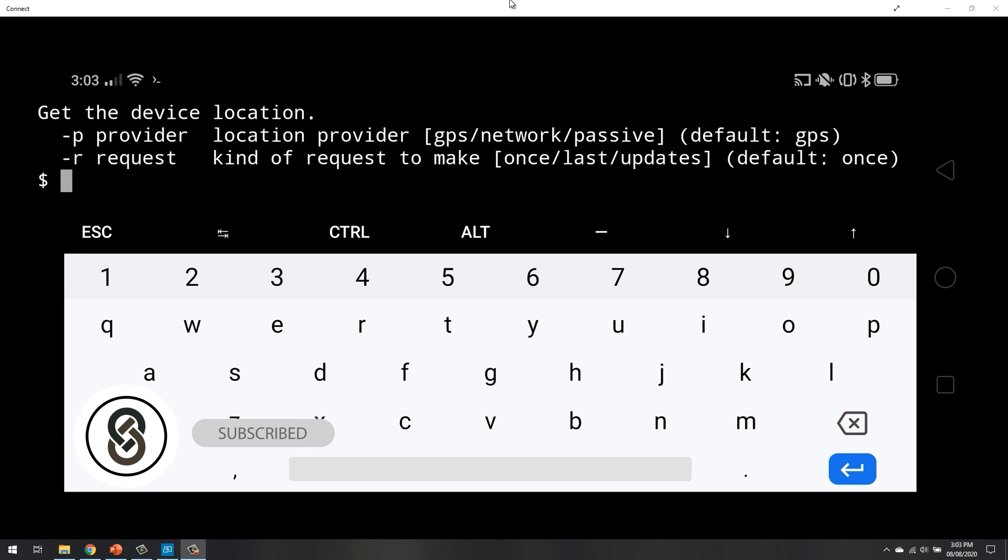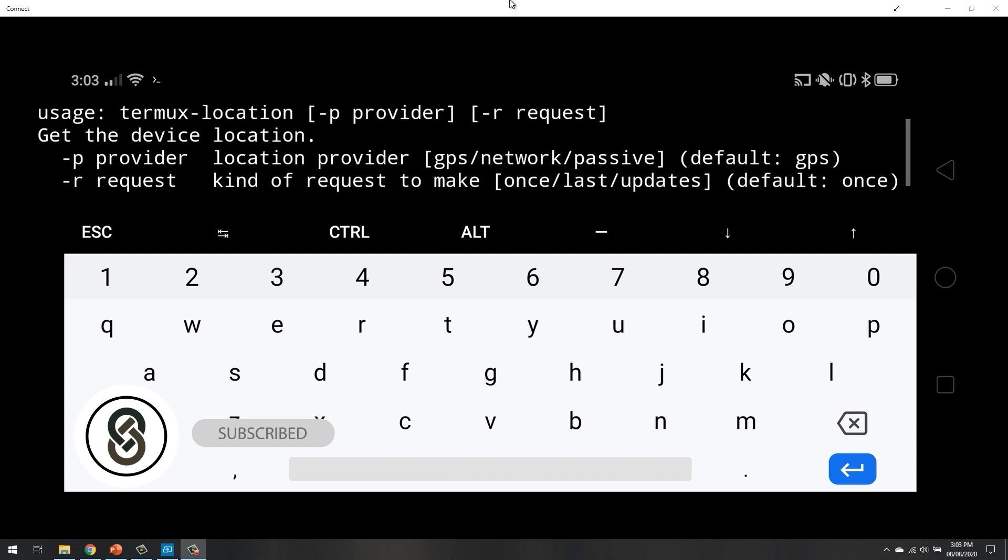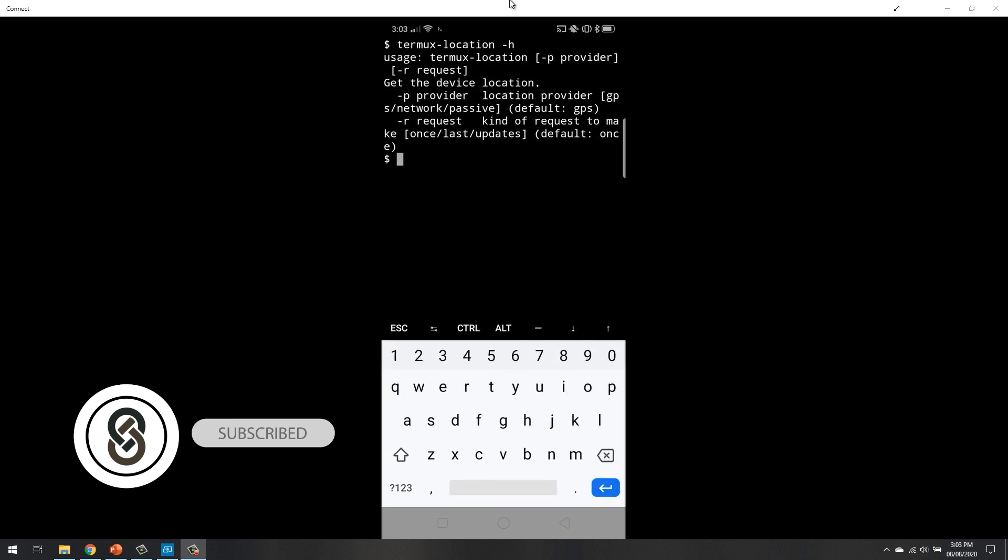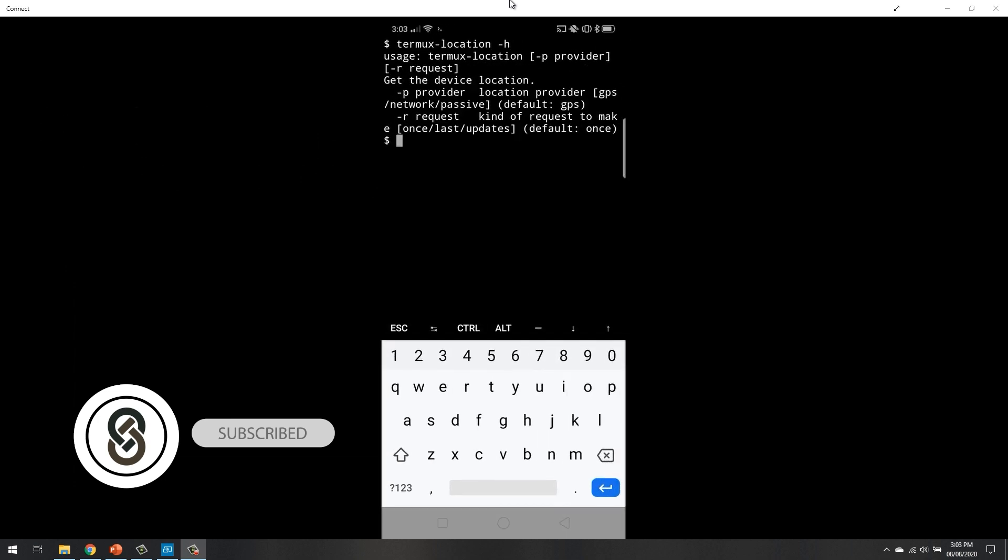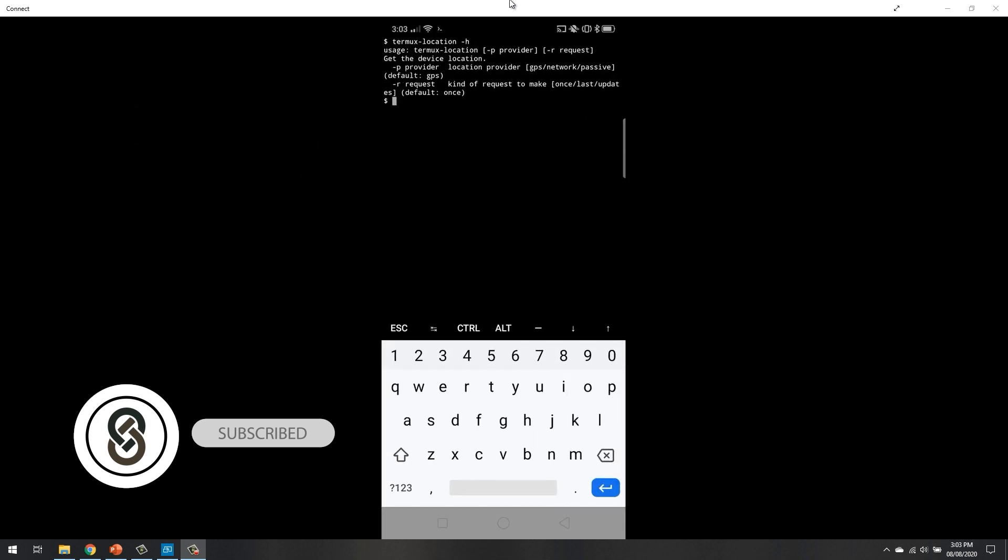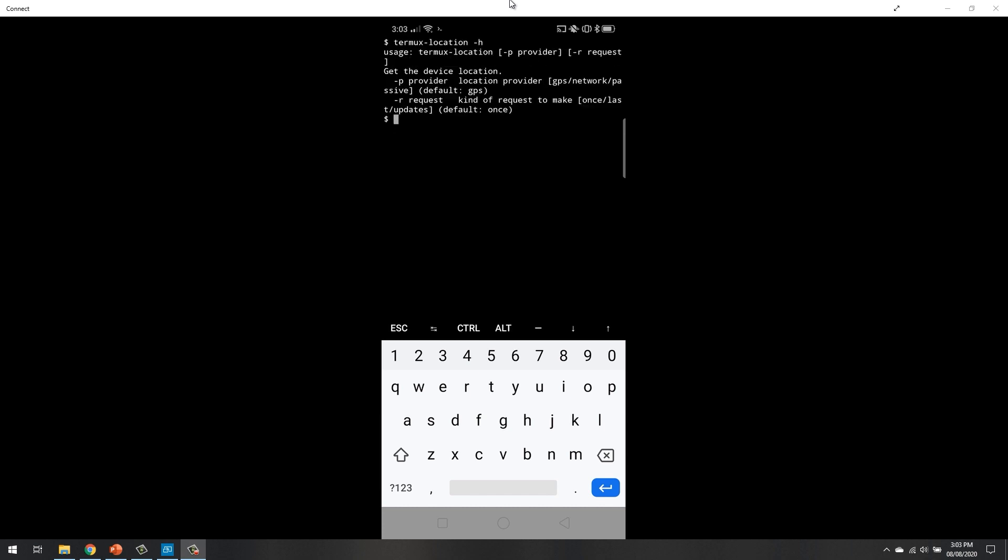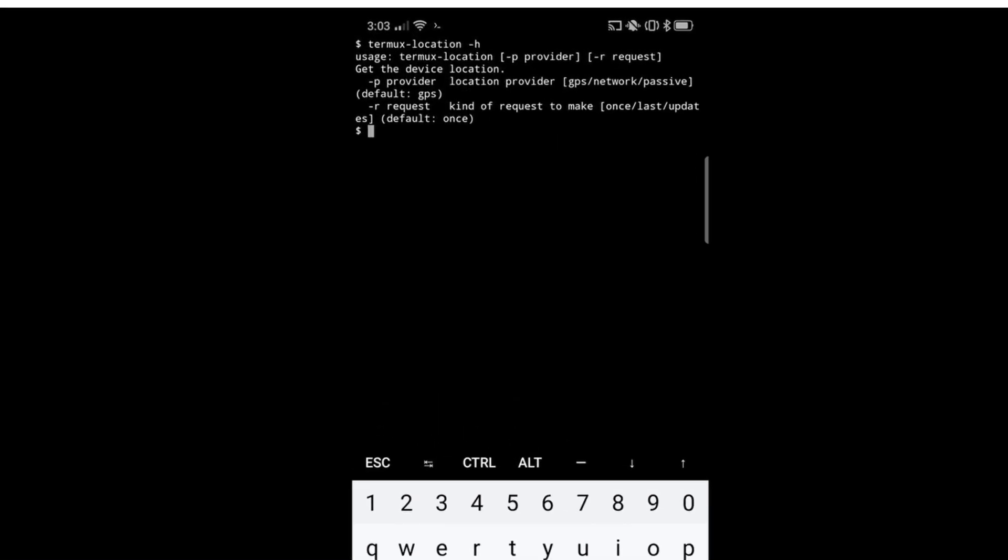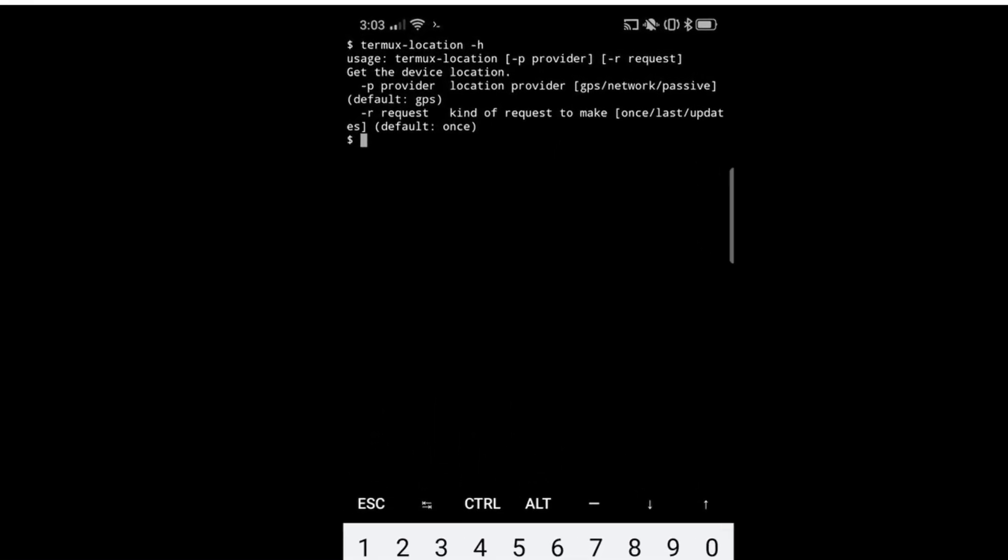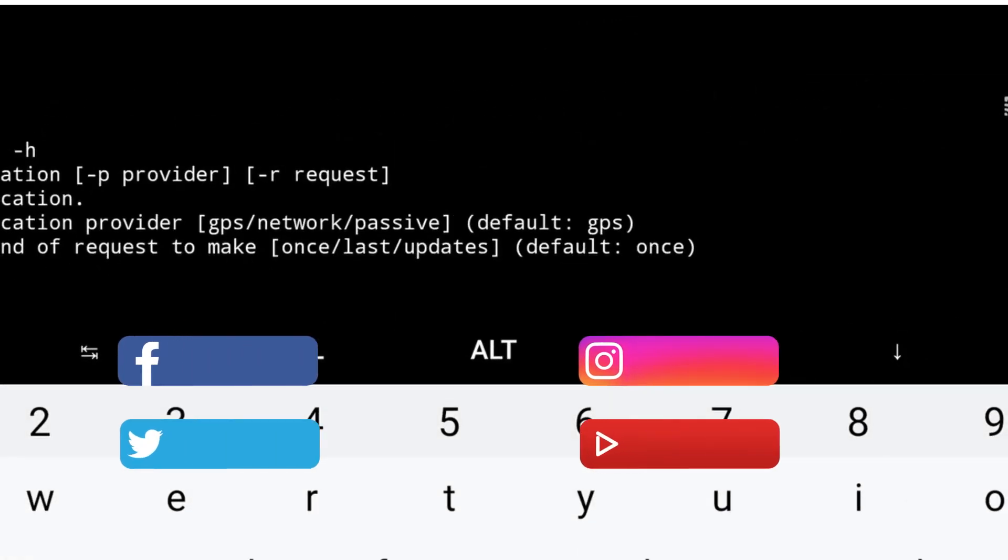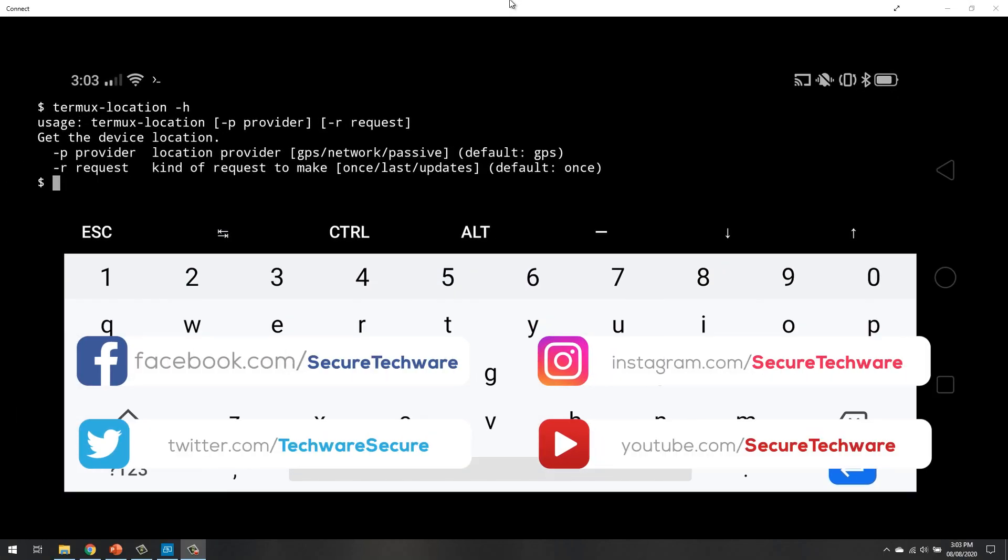So over here you can see, let me make it landscape mode. So over here you can see how you can use this command. You have to use this command with the hyphen p and hyphen r option.